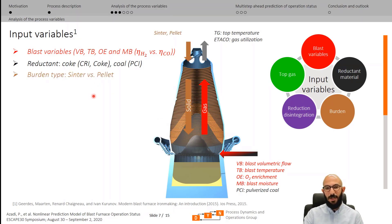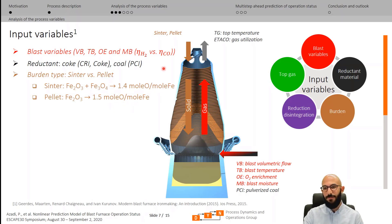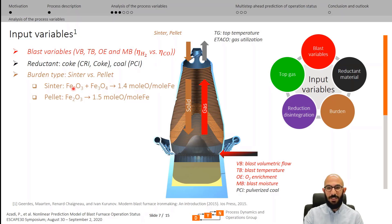Another influential factor on gas analysis is the type of burden. There are two major types: sinter and pellet. Sinter is a mixture of hematite and magnetite containing on average 1.4 mol of oxygen per mol of iron, while pellet is purely hematite containing 1.5 mol of oxygen per mol of iron. Since eta-CO is an indicator of oxygen removed during the process, and sinter generally has less oxygen than pellet, the eta-CO for sinter-type burden is generally less than for pellet. Therefore, the amount of each type of burden is an important input variable for gas analysis.